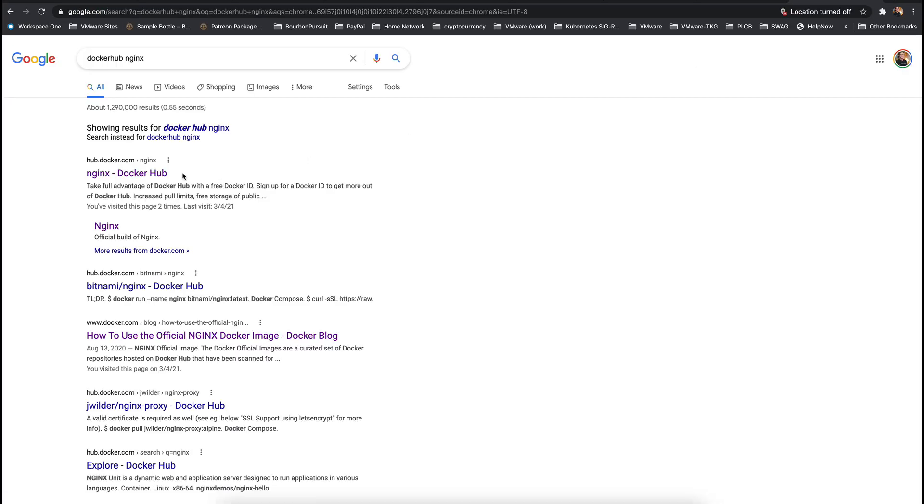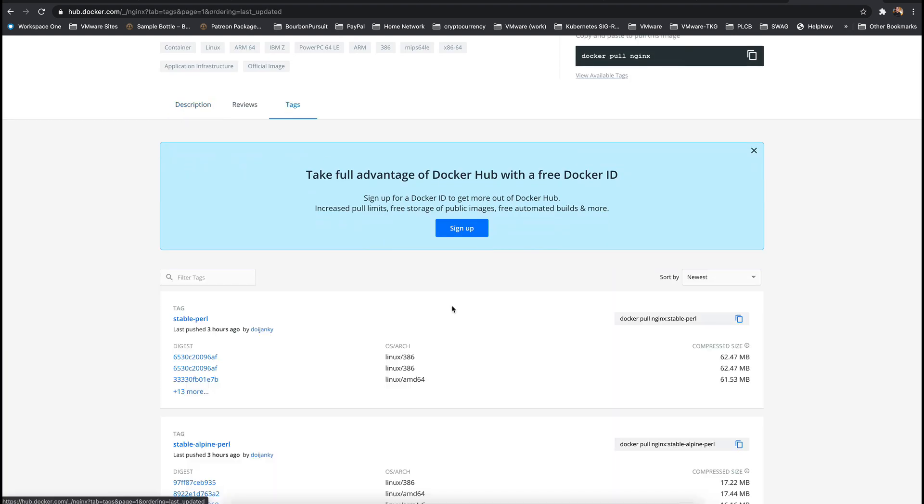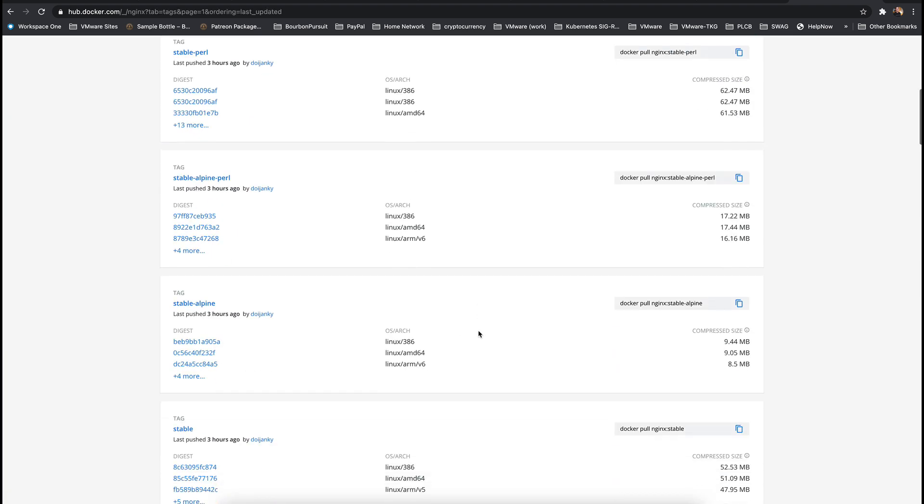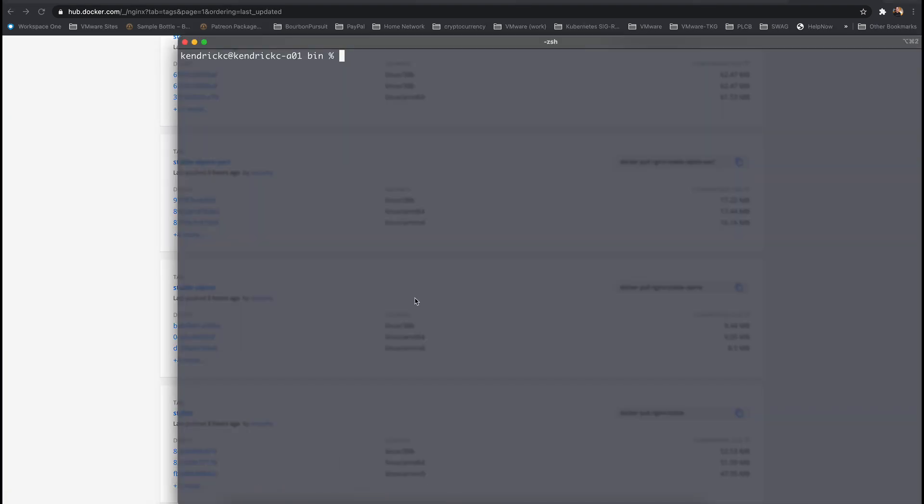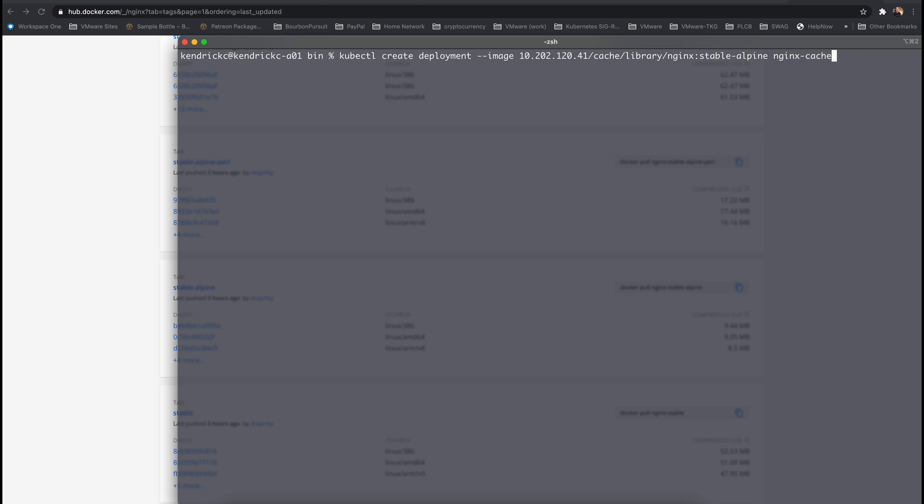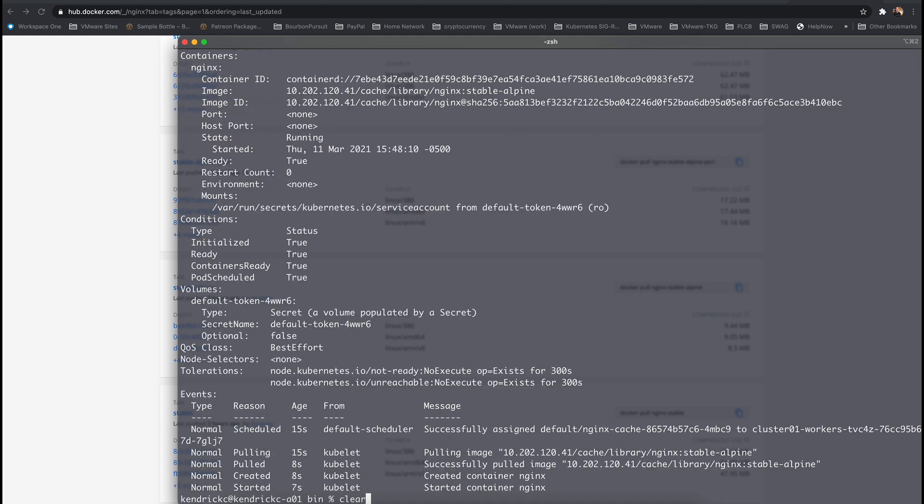We want to use a specific image for Nginx this time such as stable alpine. From the command line we can create another deployment specifying the Harbor registry repository and since we're using an official Docker Hub image we need to specify library as the project name. We finish it with the Nginx tag and after a few seconds we can see that the Nginx image has successfully been pulled from Docker Hub to Harbor and then pulled into our Kubernetes cluster.